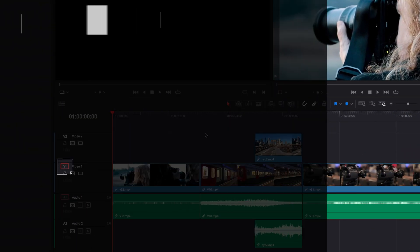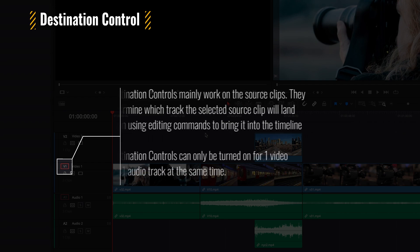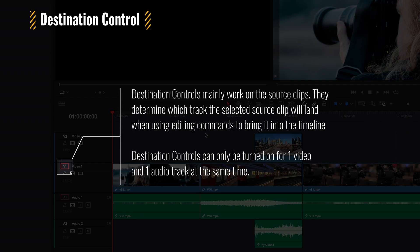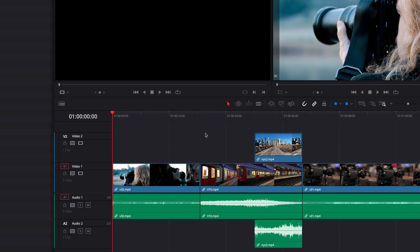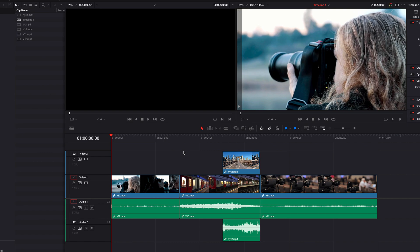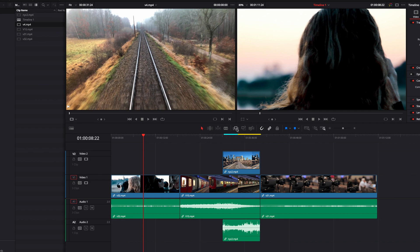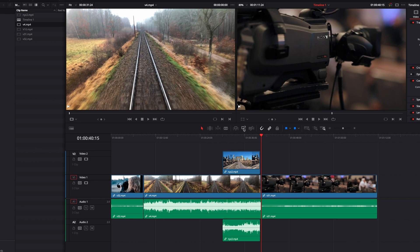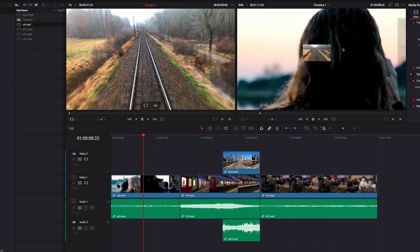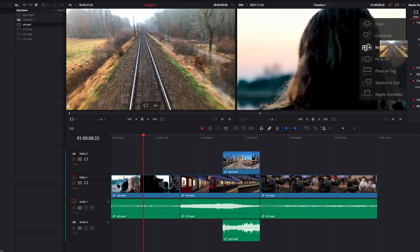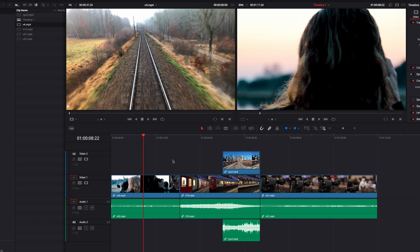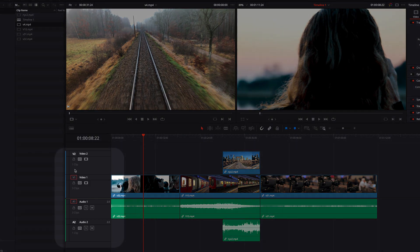The first thing we're going to look at is destination control. What this button does is control which track our source clip is going to go into when we bring it into the timeline using editing commands. In our example, if we open a source clip and bring it into the timeline using commands like insert, replace, override, or keyboard shortcuts like F9 and F10, all these changes happen on the first track for both audio and video, because the first track has destination control turned on by default.